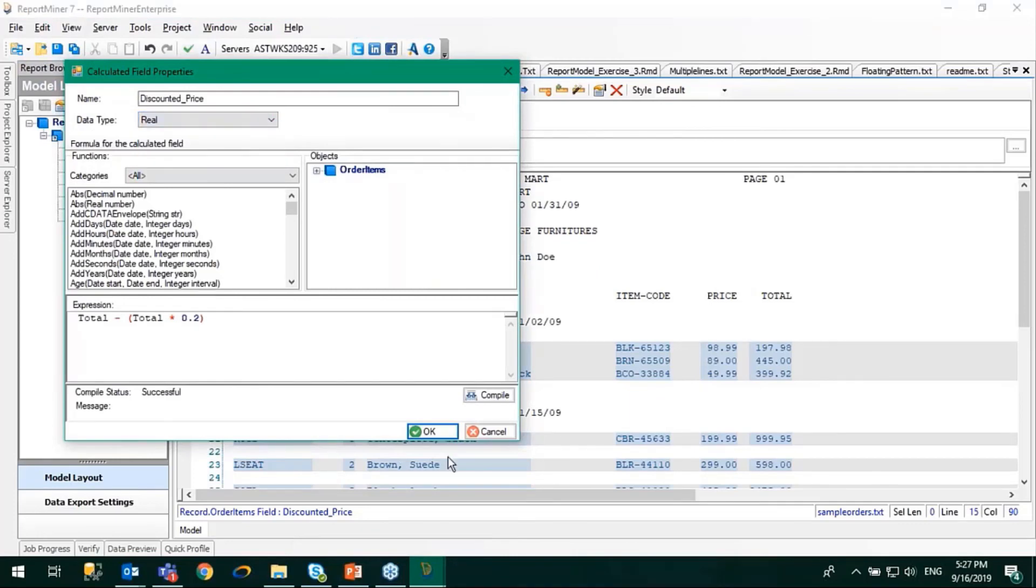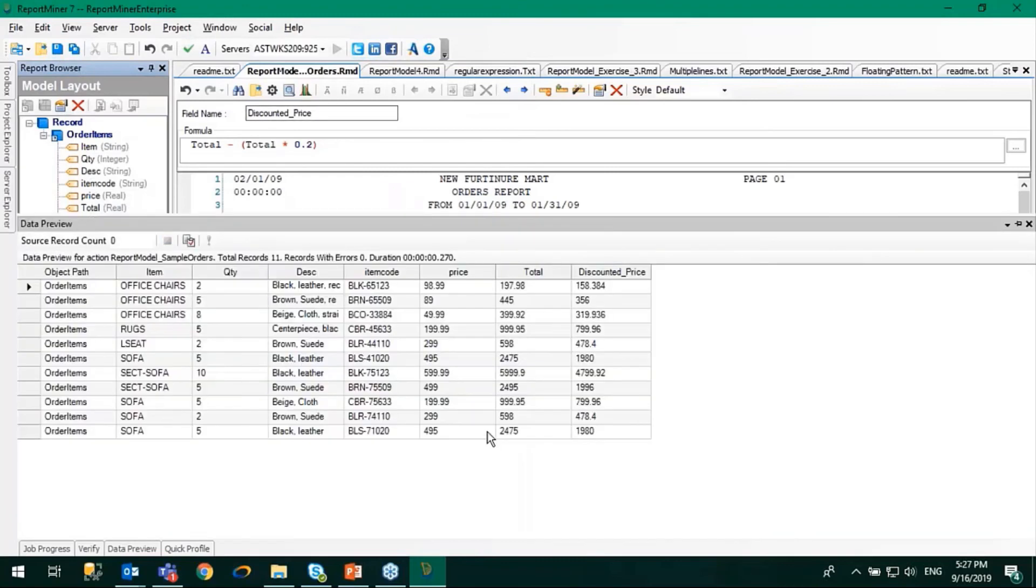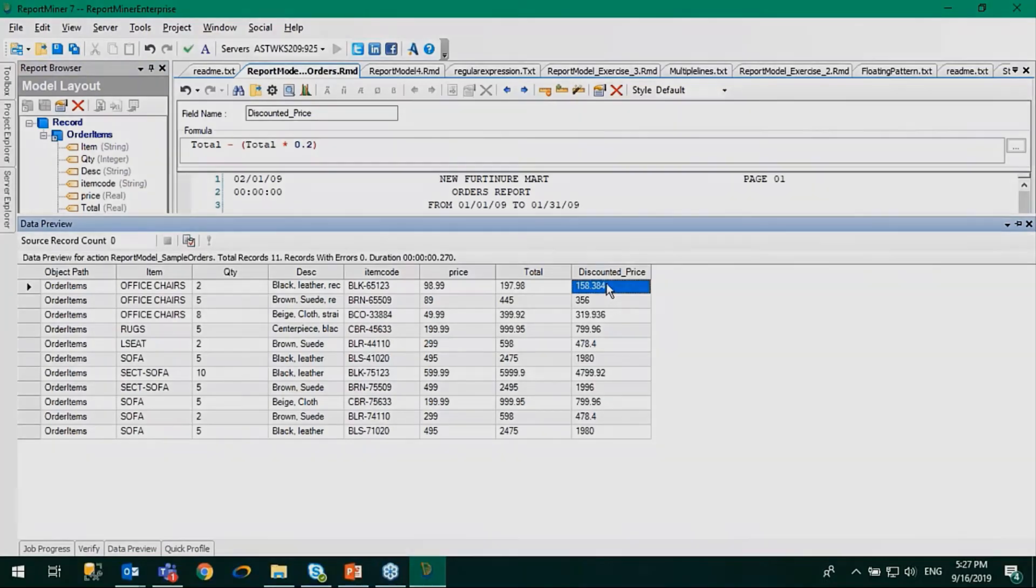Now let's preview the data. You see here we have the total price, and here you can see the price after subtracting the discount.